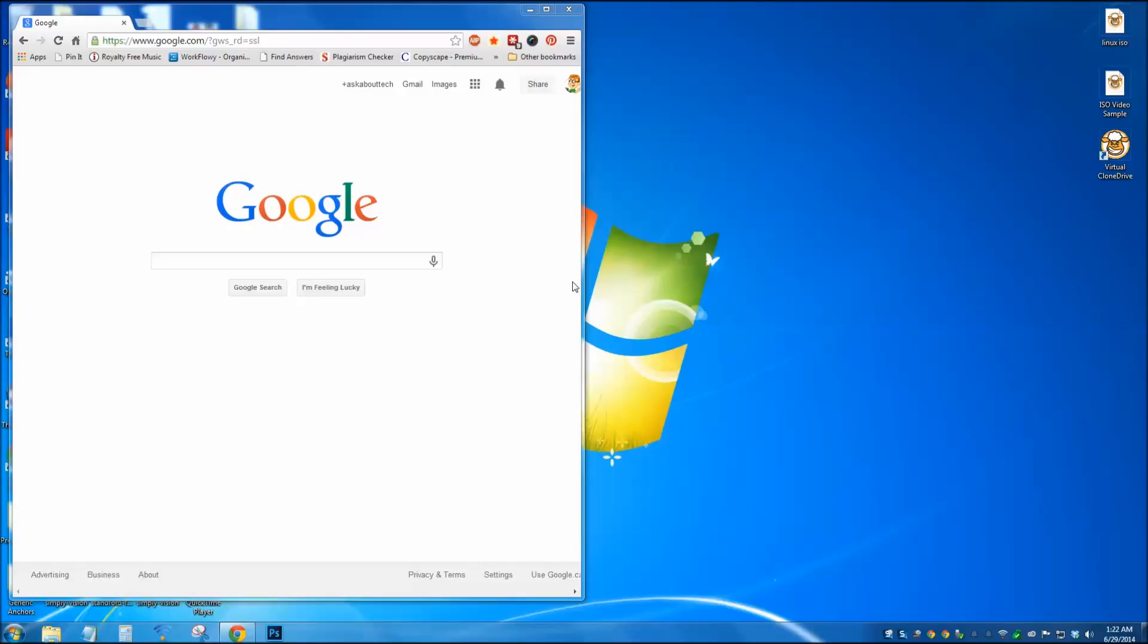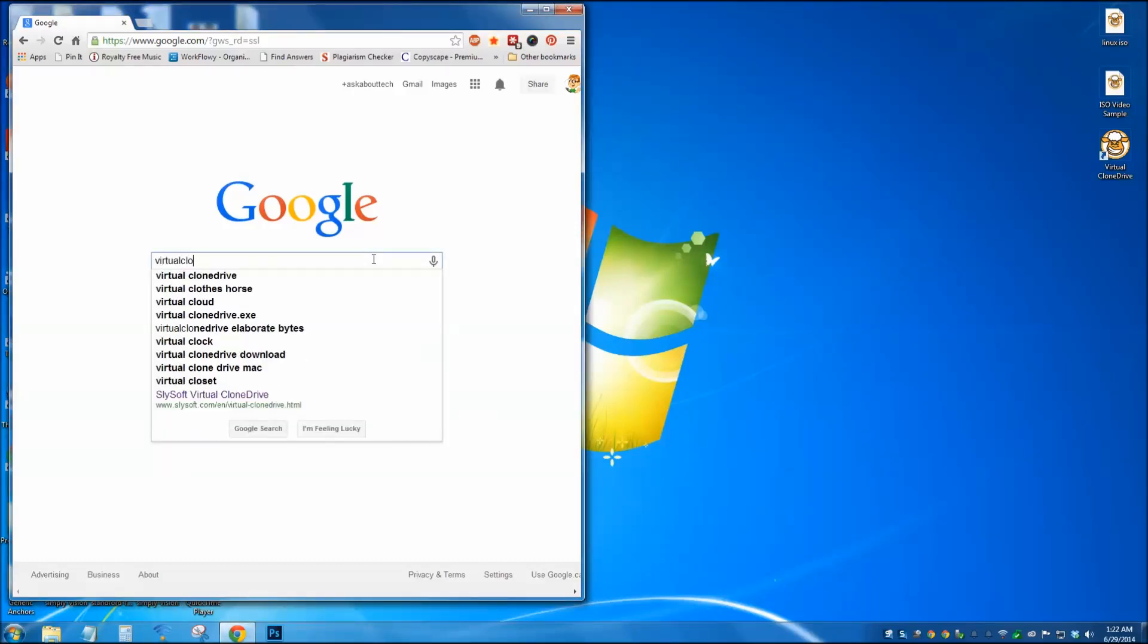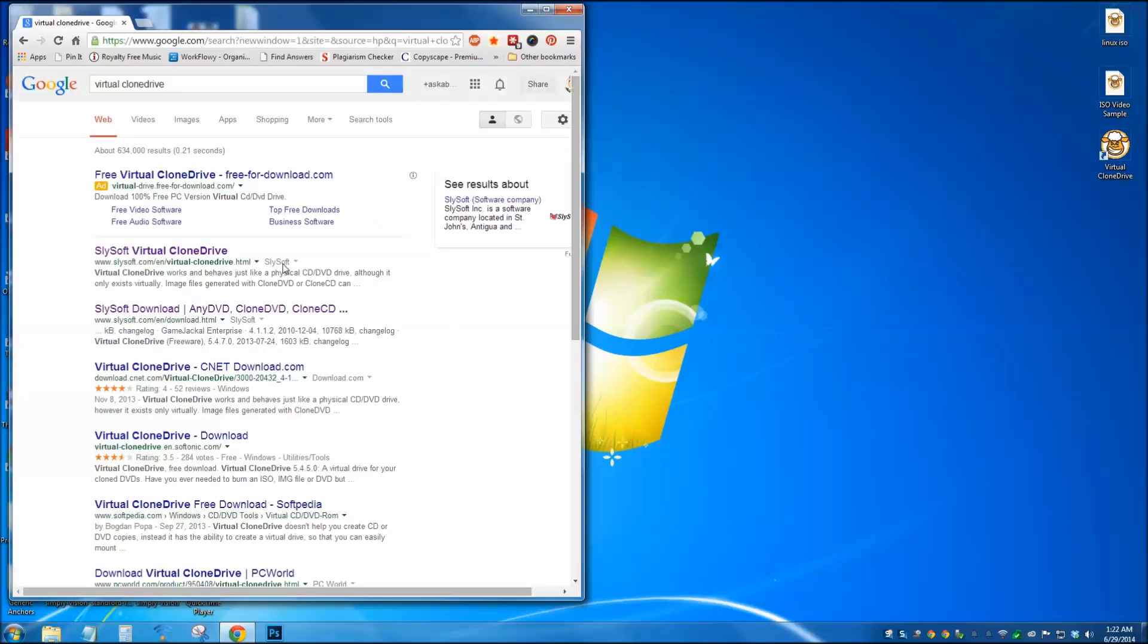So the first thing we need to do is download a little program called Virtual Clone Drive. Do a Google search for Virtual Clone Drive. You'll see it right away. Should be the first result.